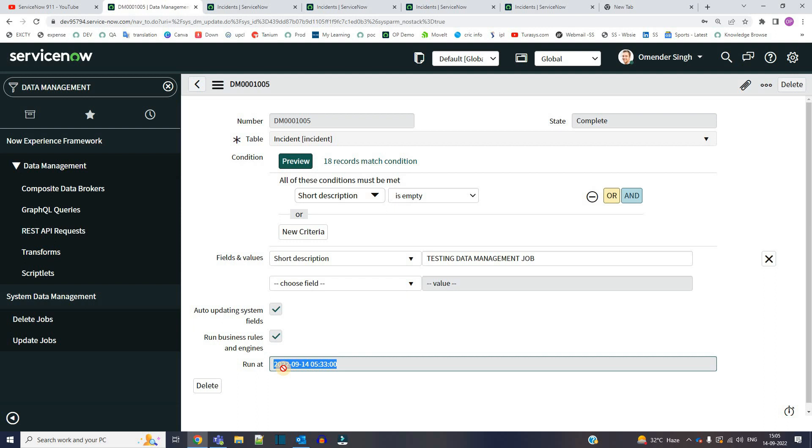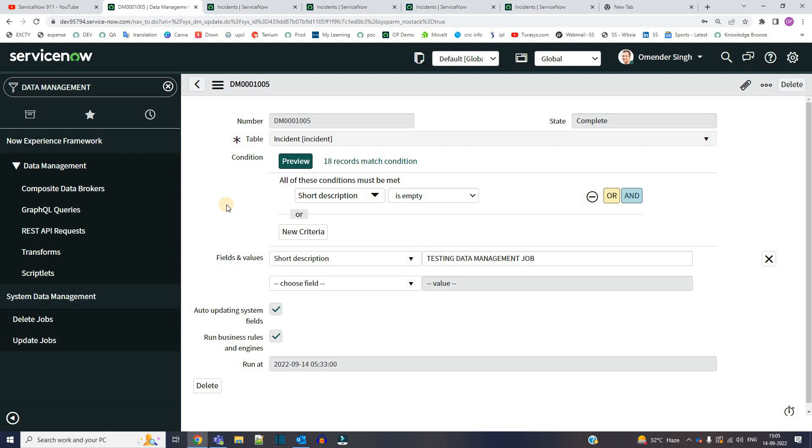So I hope this will help you in a lot of ways when you want to update CMDB data, when you want to update some huge table and writing script is a very challenging job. It may impact the system performance. No need to use background script now. ServiceNow has provided this particular update in this Tokyo release. Thanks to ServiceNow team. I hope you understand this topic. If you have any query, let us know in the comment section. Till then, see you. Bye bye.